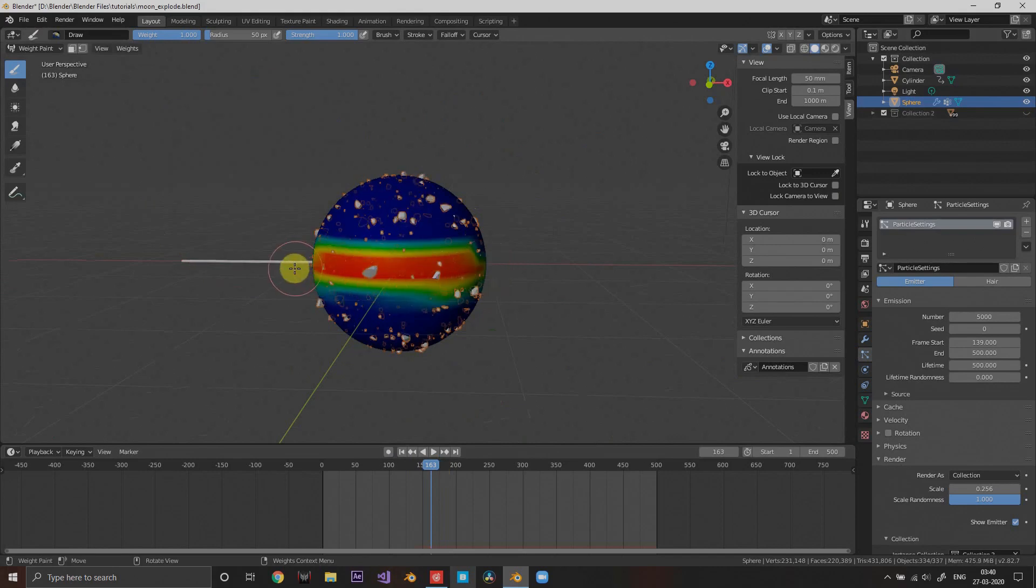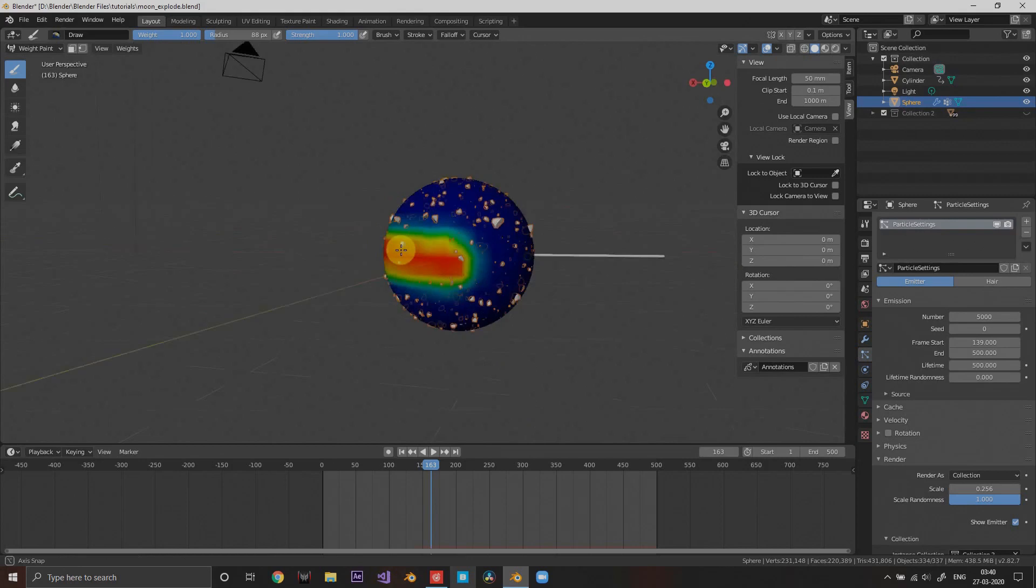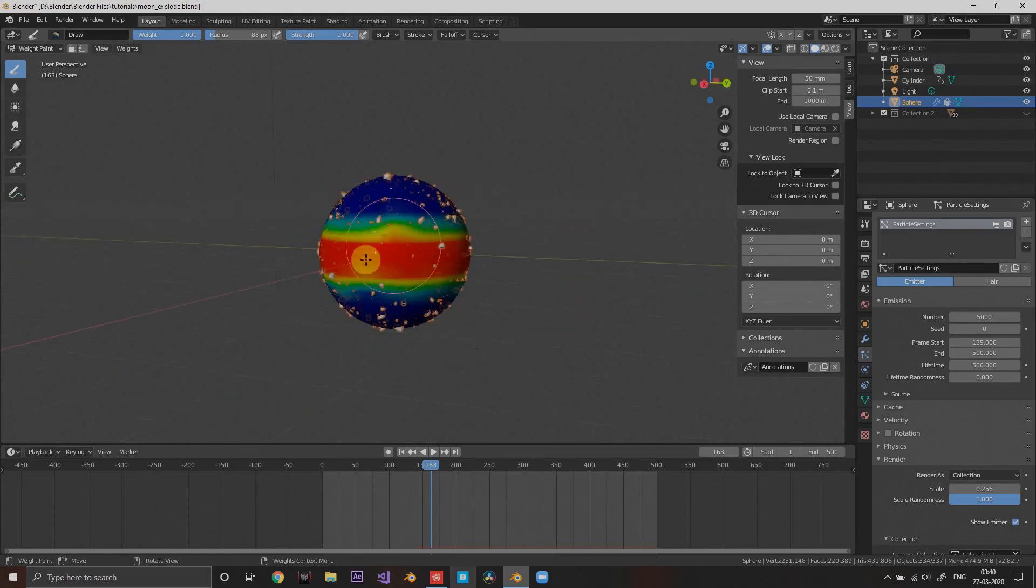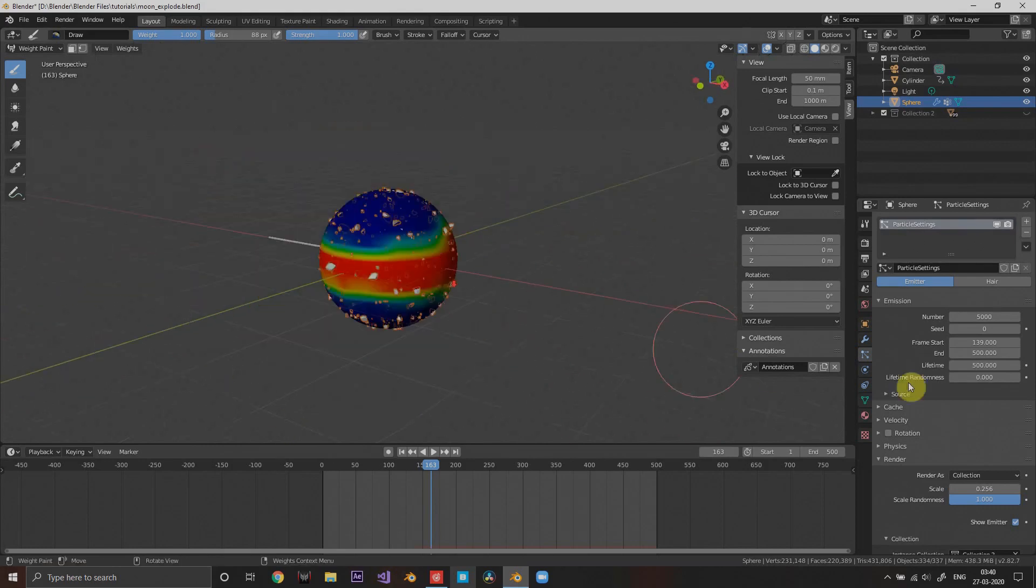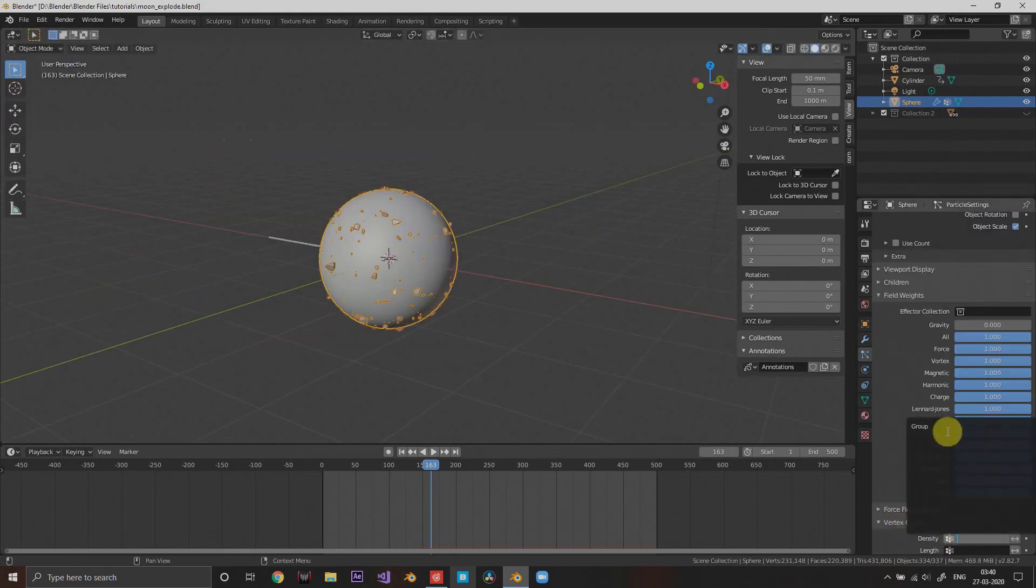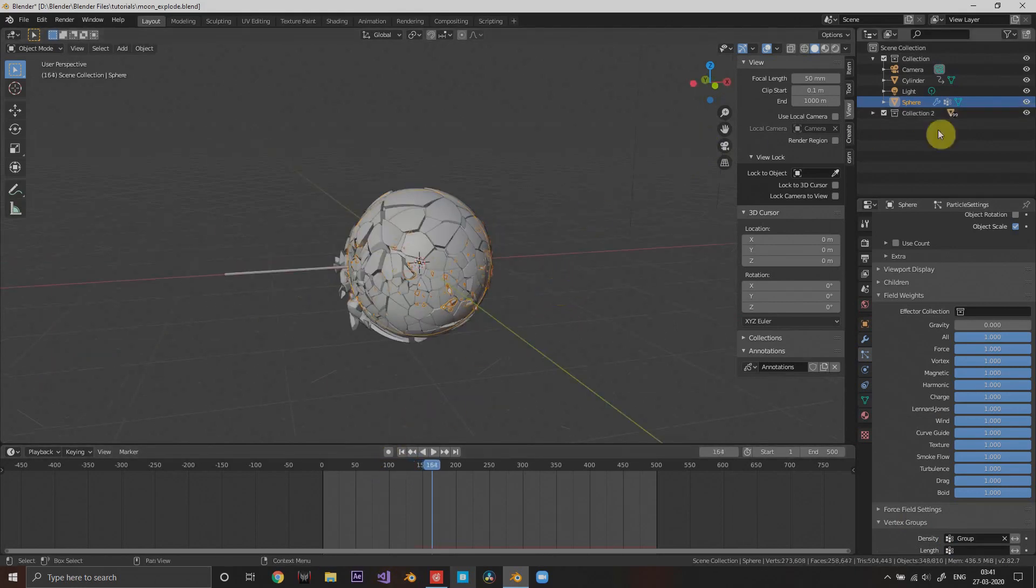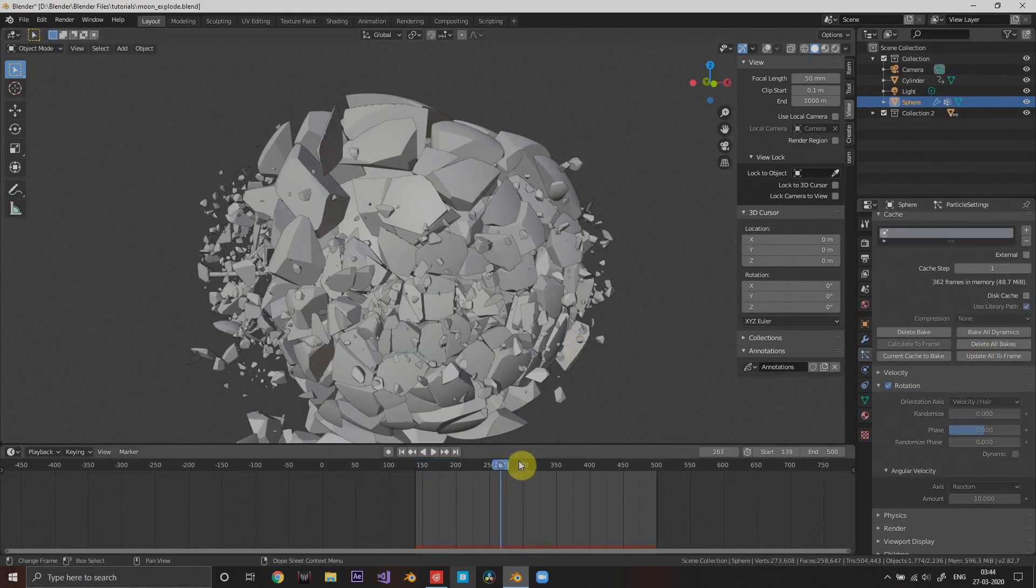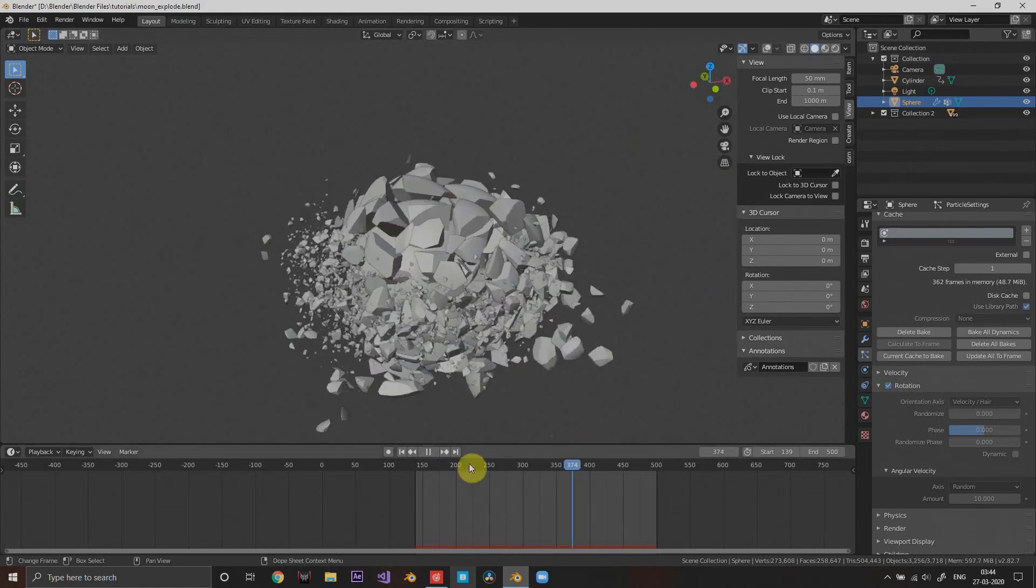Go to the weight paint mode and draw on the side of the sphere wherever you want the most particles. Draw the red on that area. Go to the particles vertex group and select that same vertex group that we just made. There you go, it looks really good if you did the same as me.